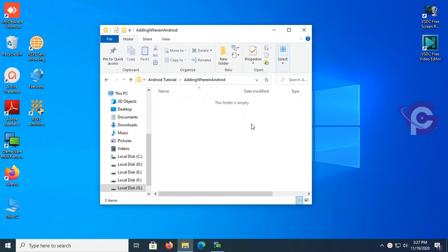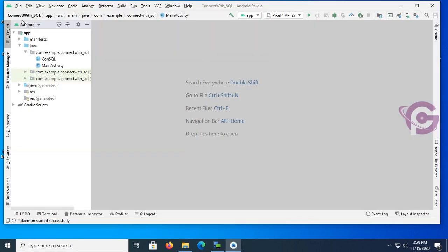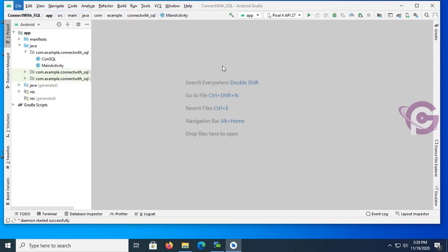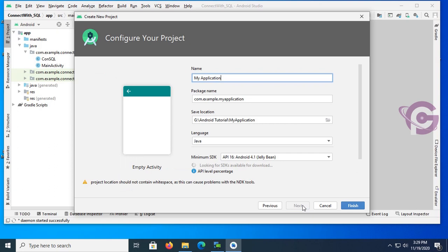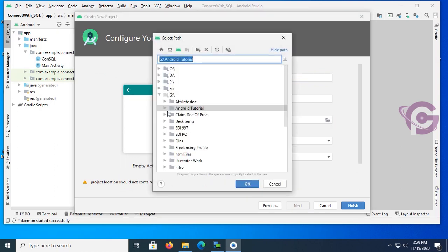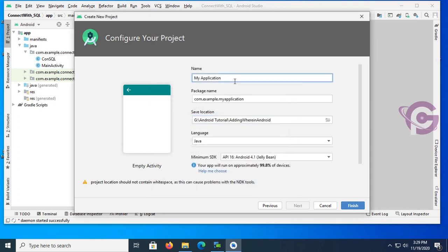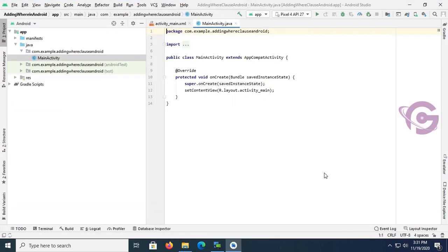The folder is empty. Now start Android Studio, go to the File menu, click on New Project, select Empty Activity, click Next, and select the directory — the folder I just created. The folder name is 'Adding Higher in Android'. Select it and click OK. The application name is 'Adding Higher Clause Android'. Click Finish. The application is now created.